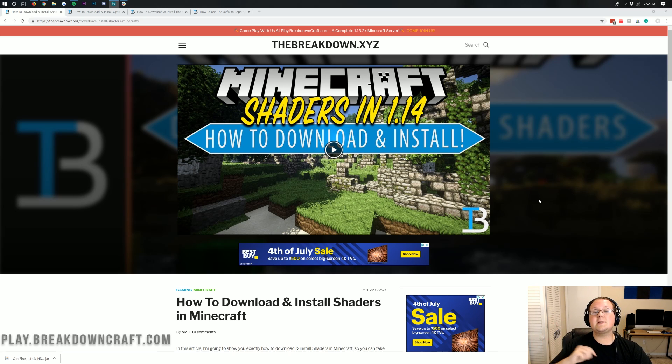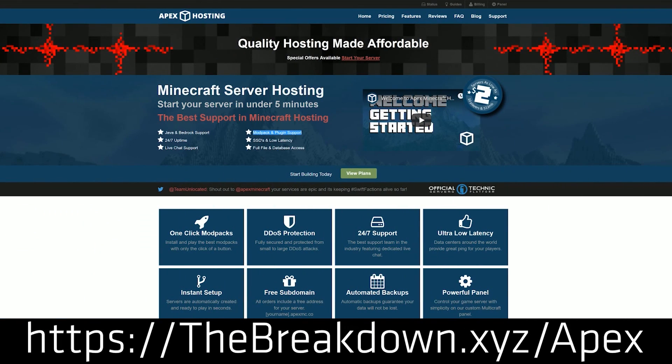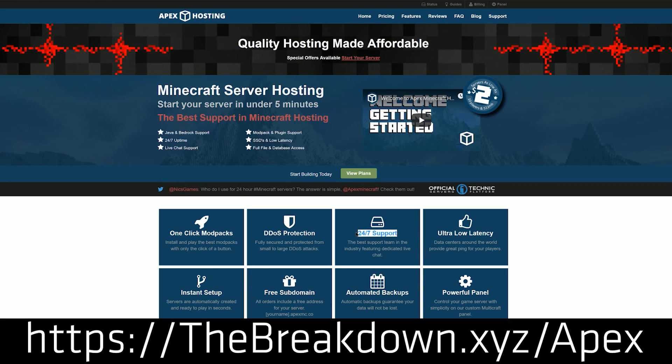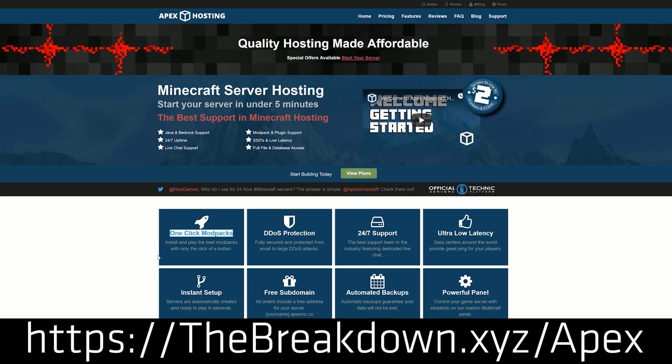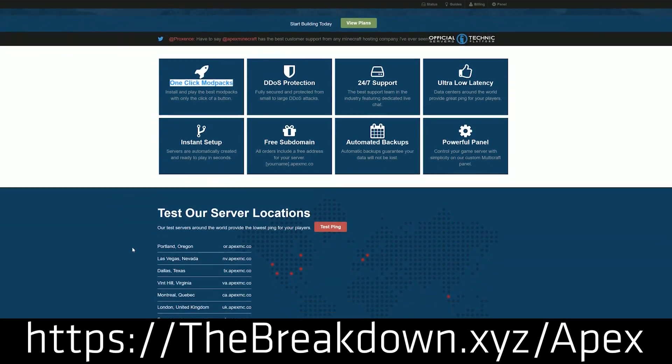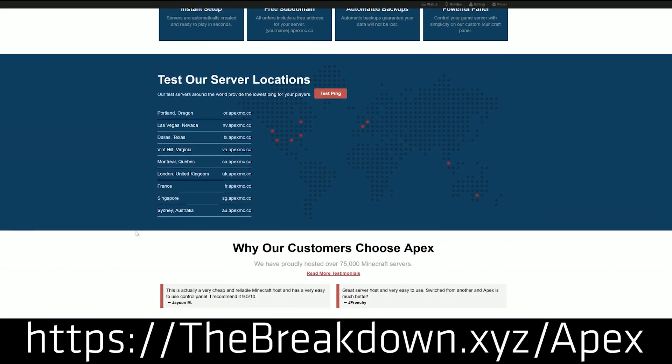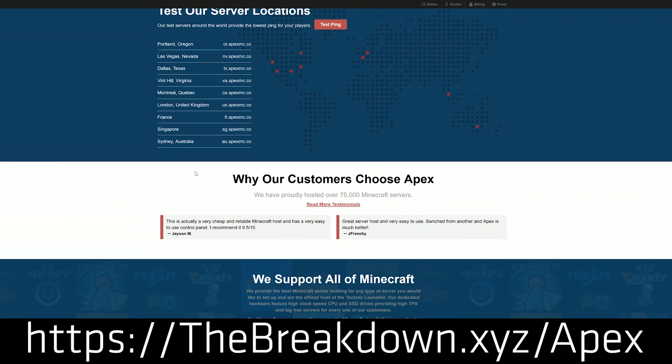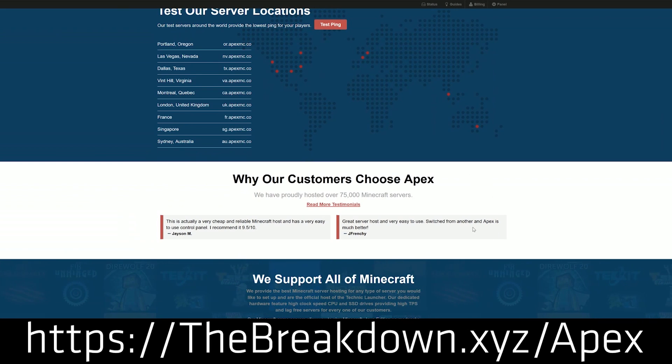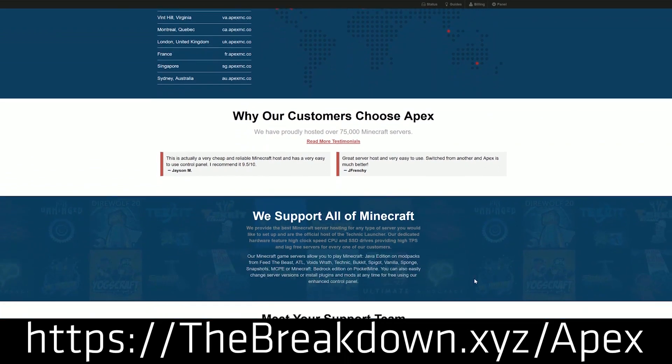But first we have a message from our sponsor, Apex Minecraft Hosting. You can go to the first link down below, thebreakdown.xyz slash apex, to get an incredible 24-hour DDoS-protected Minecraft server for you and your friends. We actually love Apex so much that we host our own server at play.breakdowncraft.com.